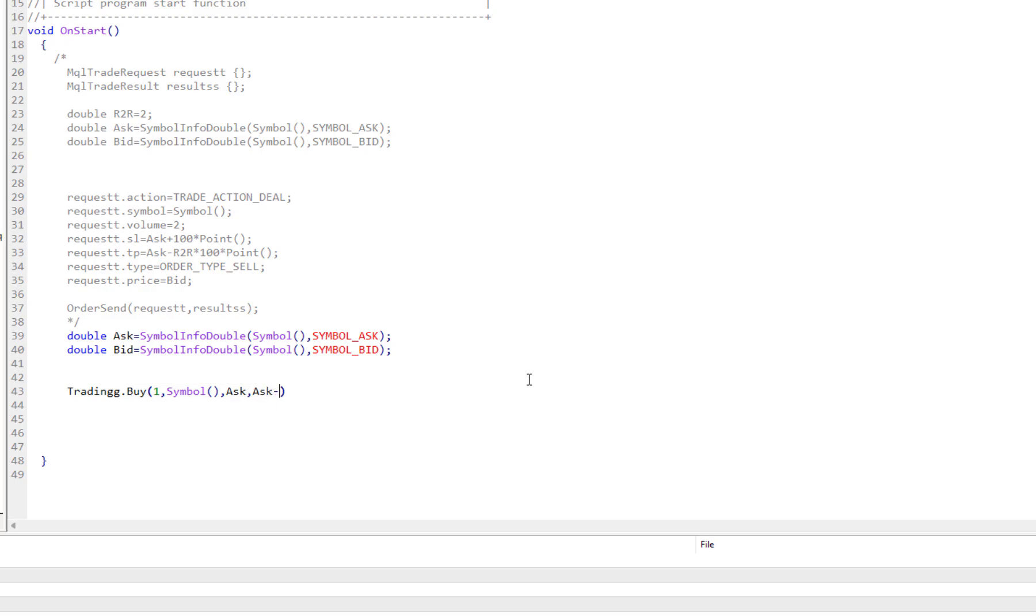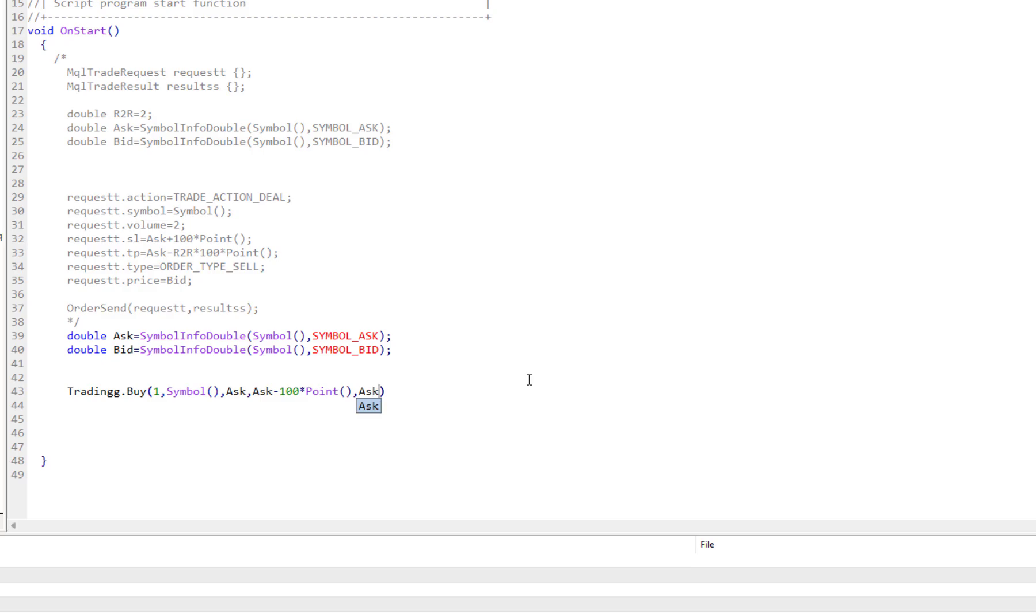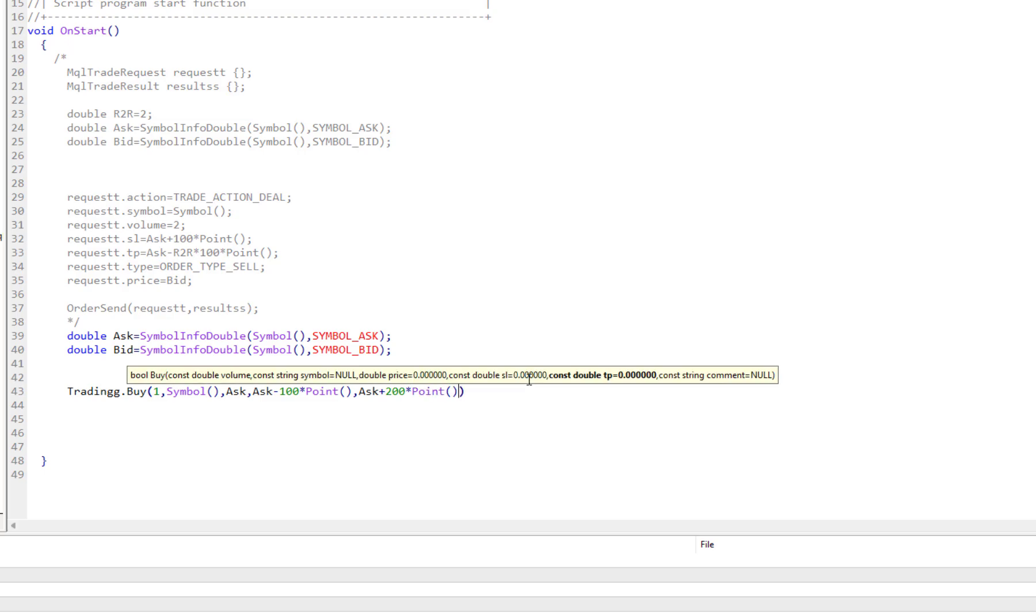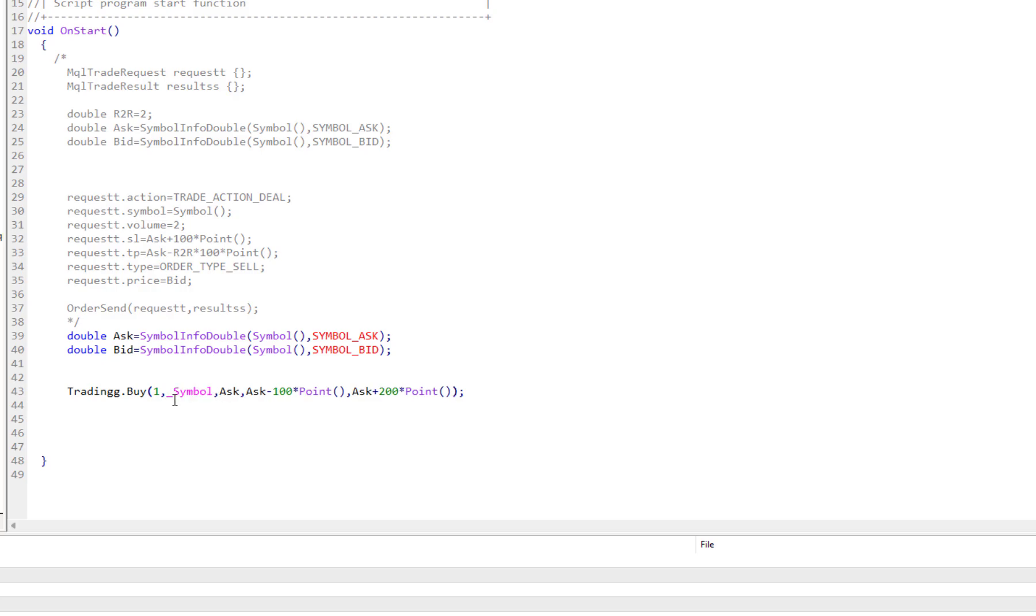Run the order at the Ask price. Then stop loss - I want the stop loss to be Ask minus 100 points. And take profit - I want take profit to be Ask price plus 200 points, for example. And the last one is comment. I don't want to have any comment. I just close it like that.